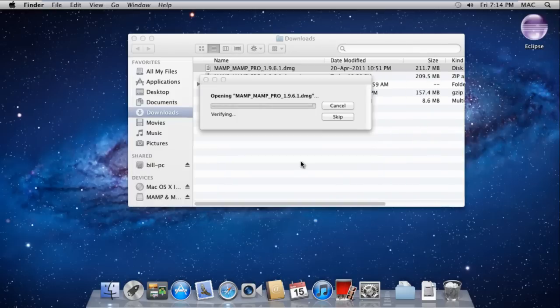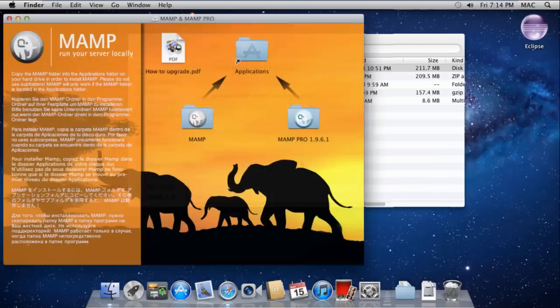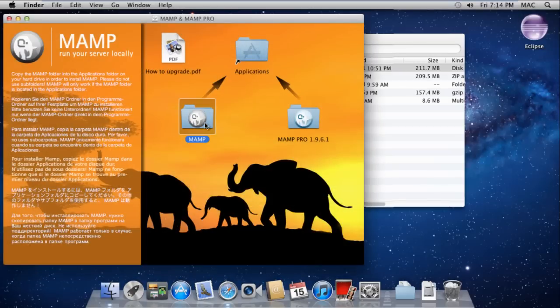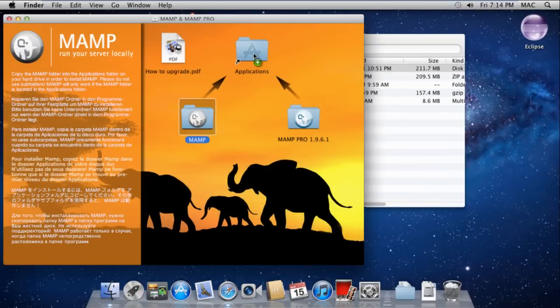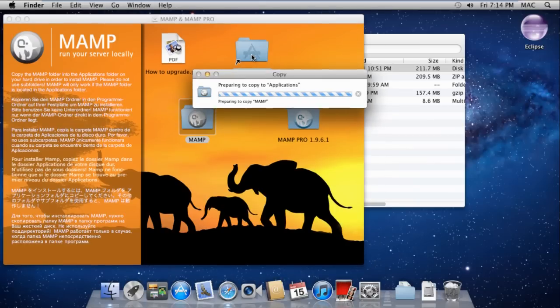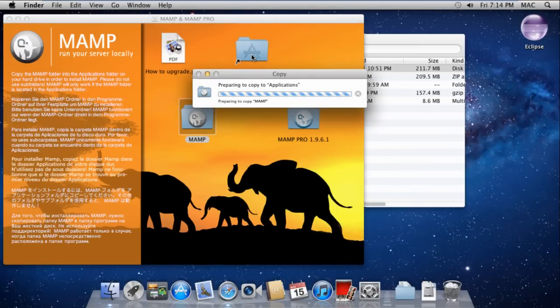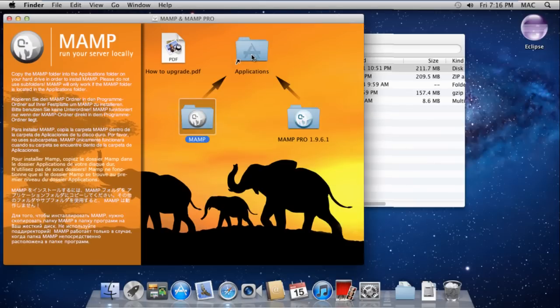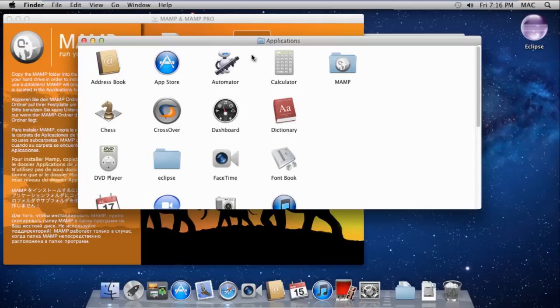The MAMP interface will open up. You can see three folders: Applications, MAMP, and MAMP Pro. Click on the MAMP folder and drag it to the Applications folder. This will copy your MAMP folder into Applications.